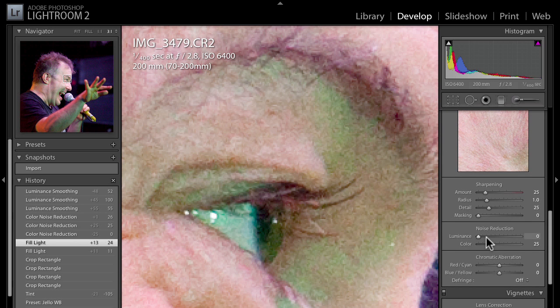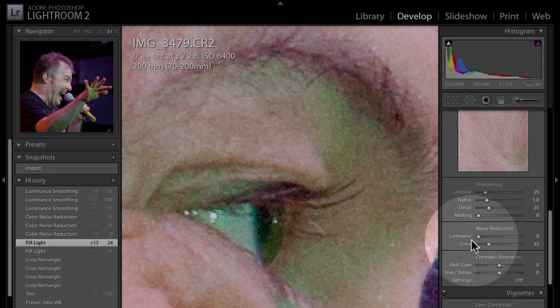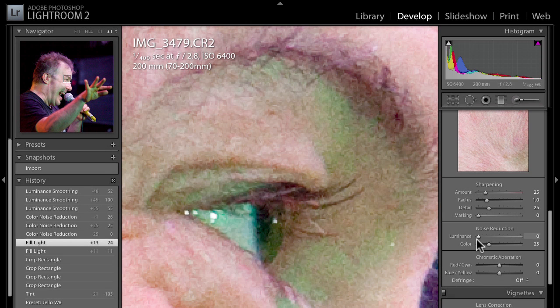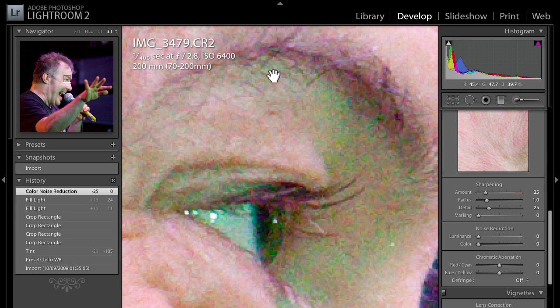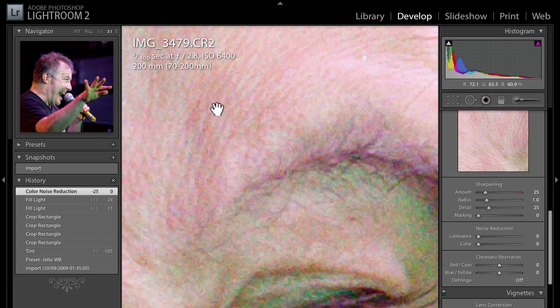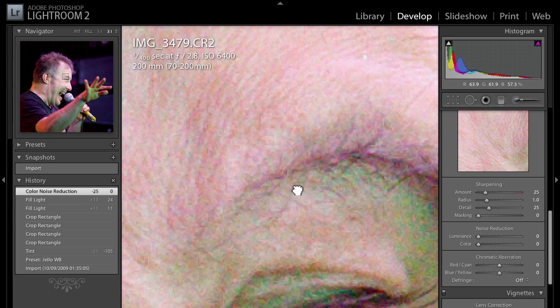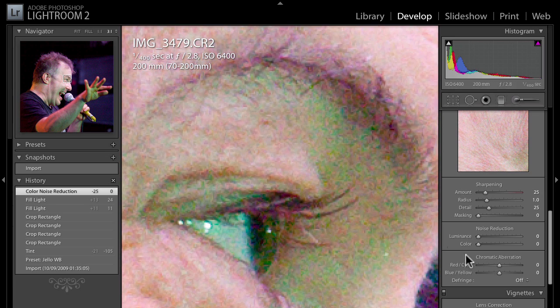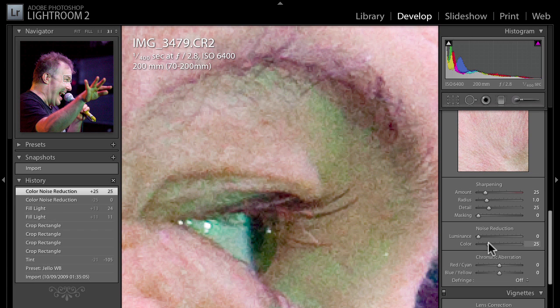Here we are in Lightroom 2 and we only get two sliders for noise reduction — luminance and colour, doing different kinds of noise reduction. By default the colour slider comes in at 25 percent. If I drag that to zero, look at what happens: we get all these weird neon bits and bluey and purpley blobs in the skin. That's why by default the colour slider is at about 25 percent — dragging it up to around 25 percent just about gets rid of all that nasty colour noise.